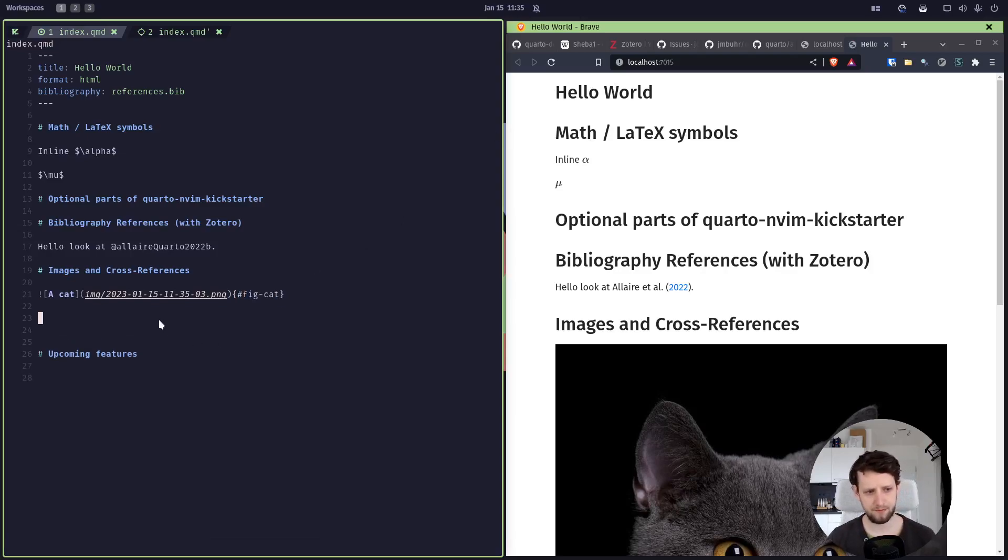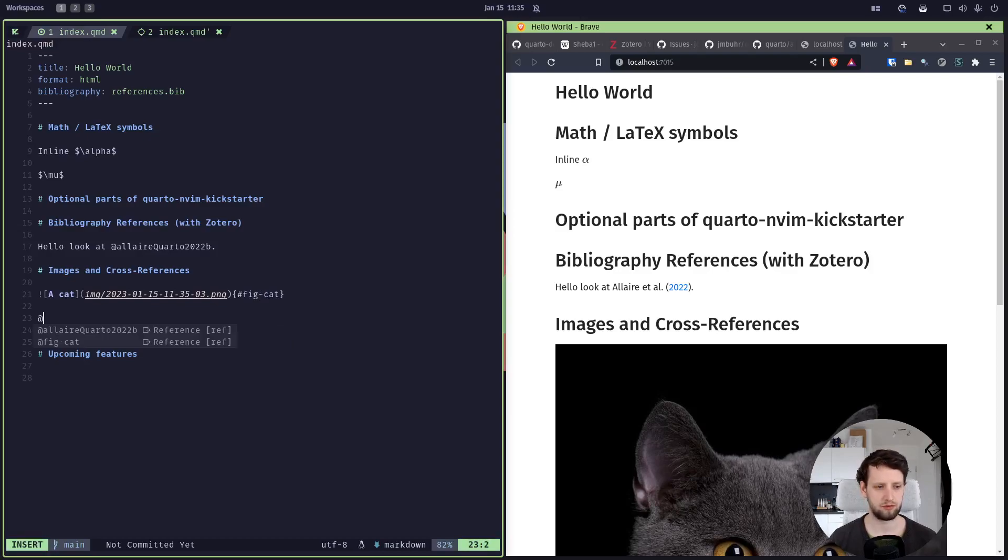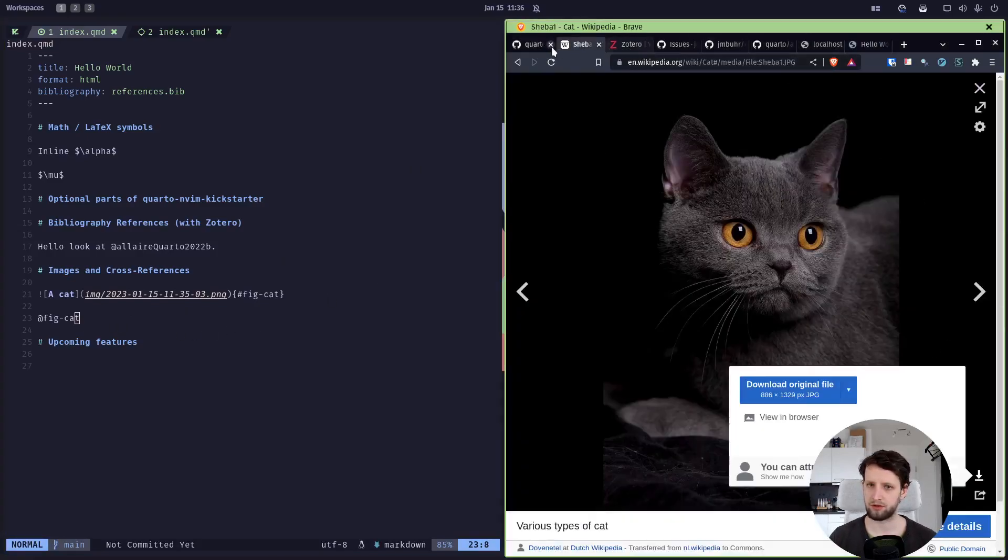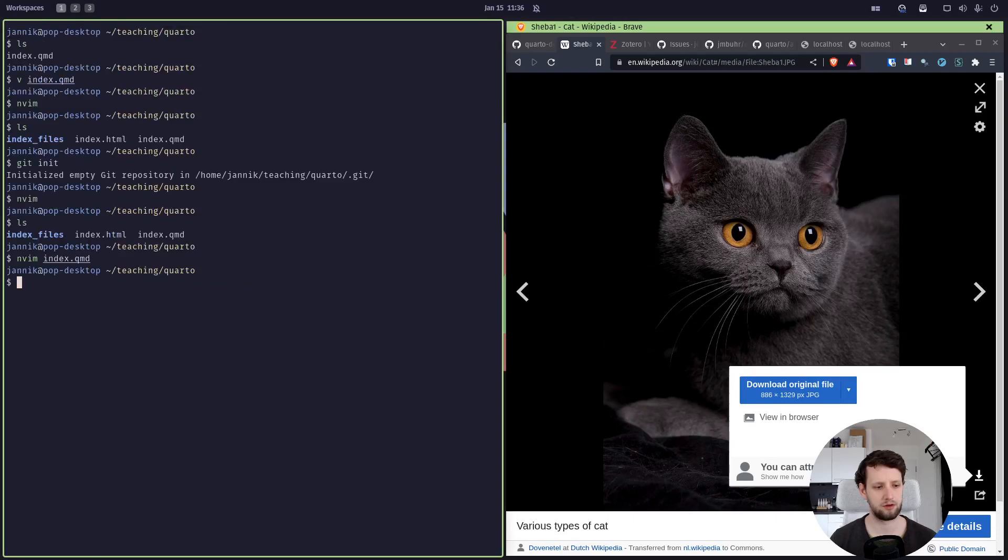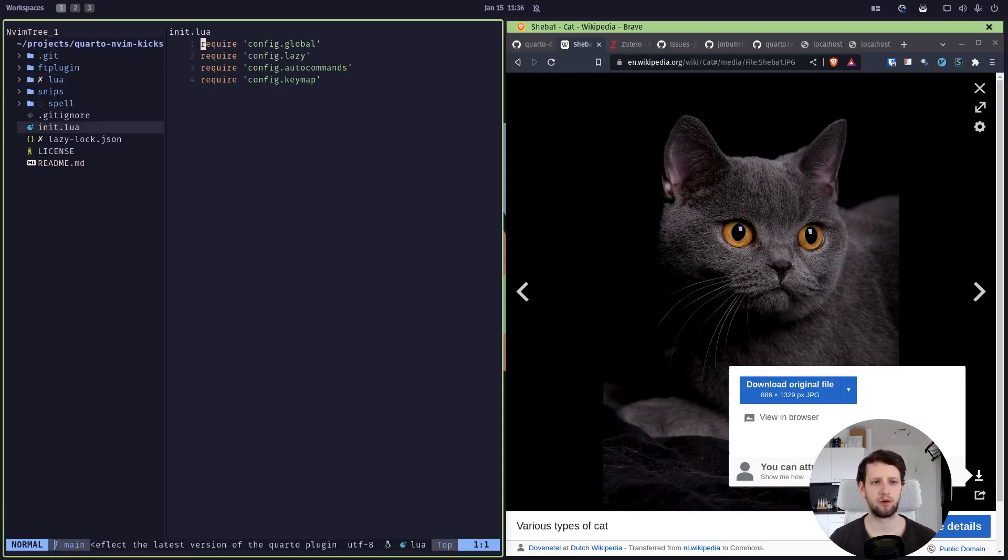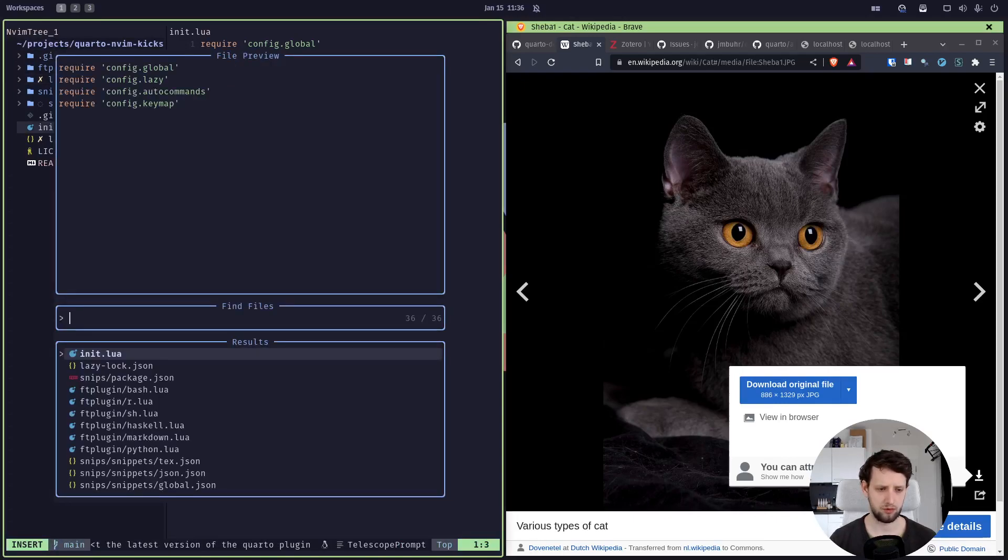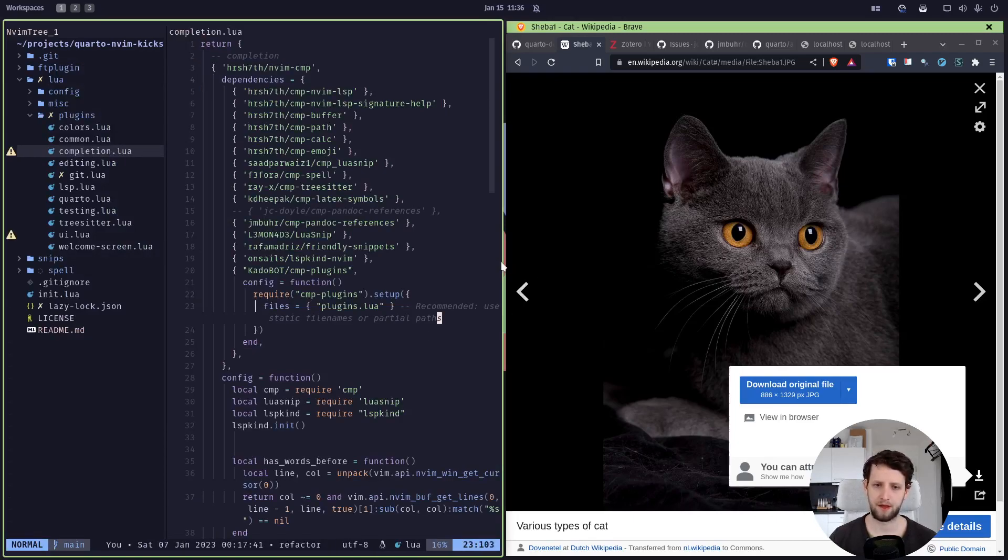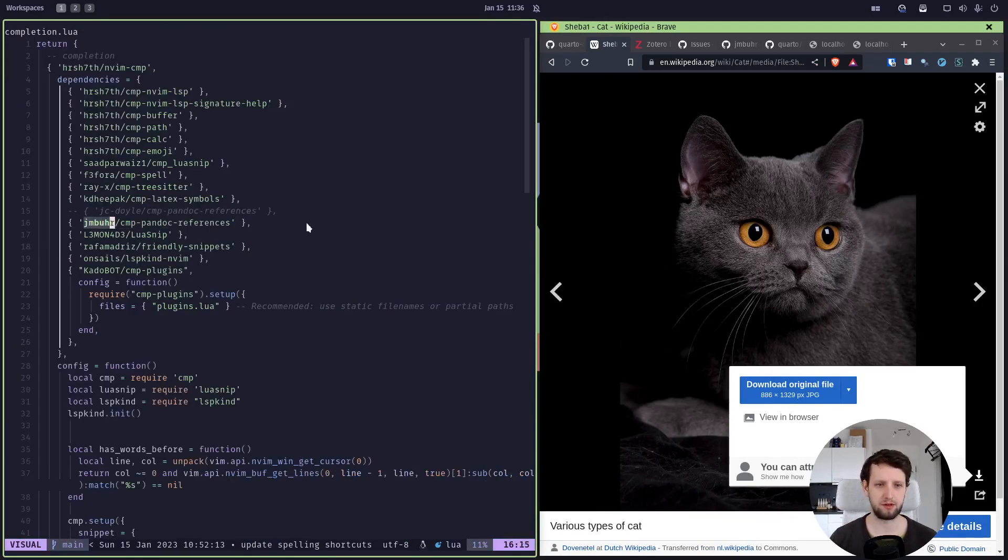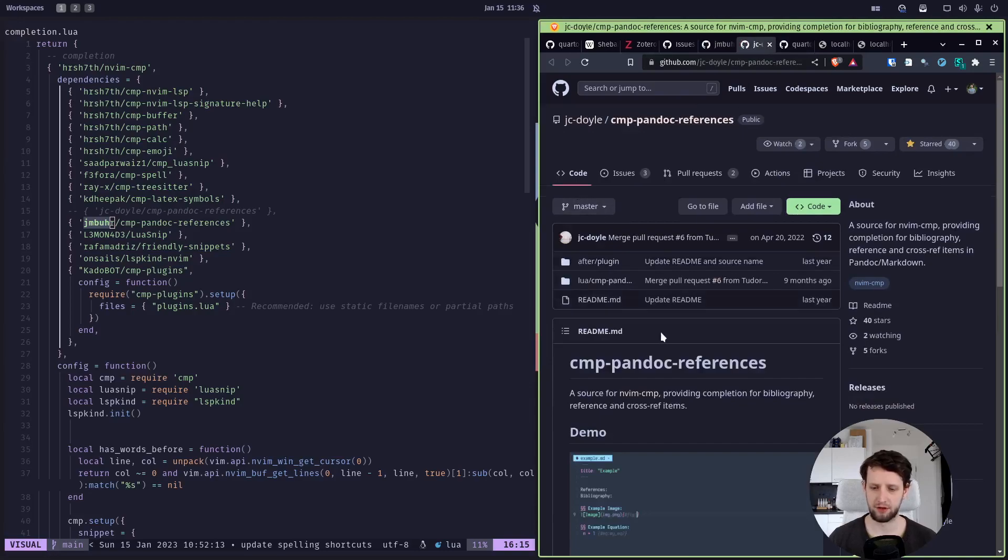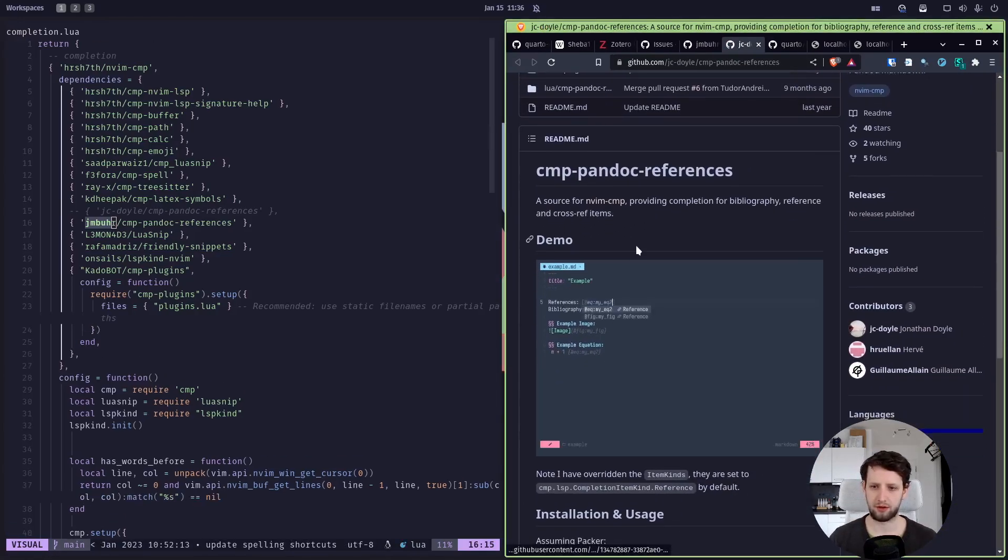And now we get into talking about upcoming features, because right now if I now want to reference this figure, it works because I changed something already in the Kickstarter configuration. Wait a second, did I already change it? Let's check it out. So let's open just Neovim here, S for config, and now we go into the completion plugins. Oh yeah, okay, and I think I didn't mean to already push this.